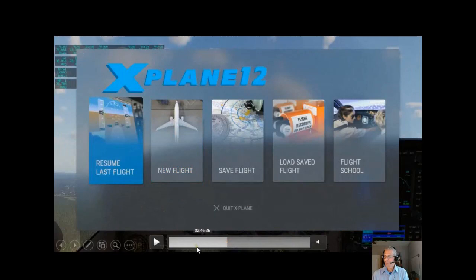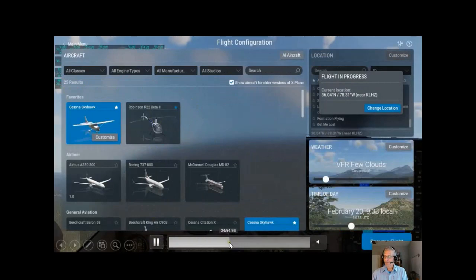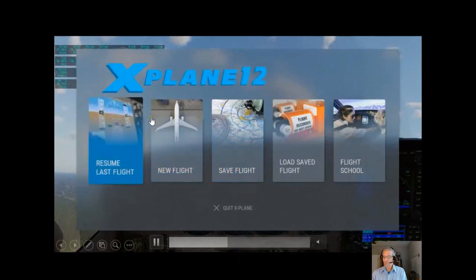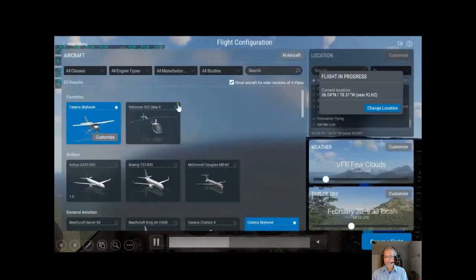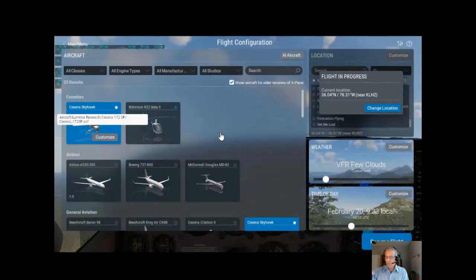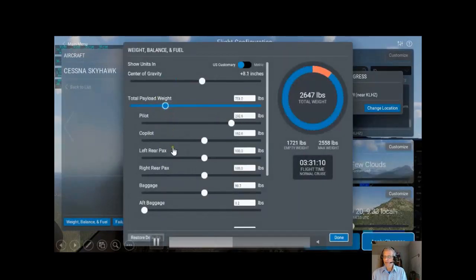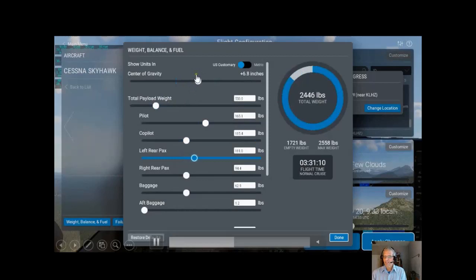What we're going to do is go to new flight — go to the main menu, go to new flight. Main menu is over here — hit main menu, boom, you get new flight. You can mess with that — go to customize right here. What you'll do is start to mess with the weights and the weight and balance. Here it is, and now you can start to mess with the balance — payload weight, pilot, co-pilot, left to rear packs. What does that do? It changes your center of gravity.